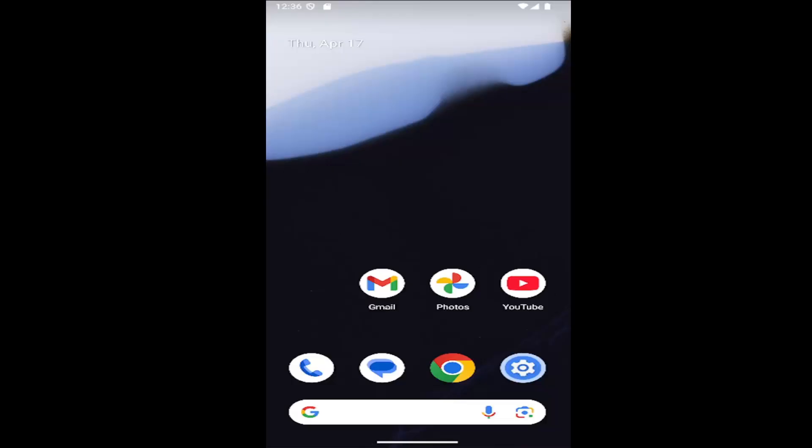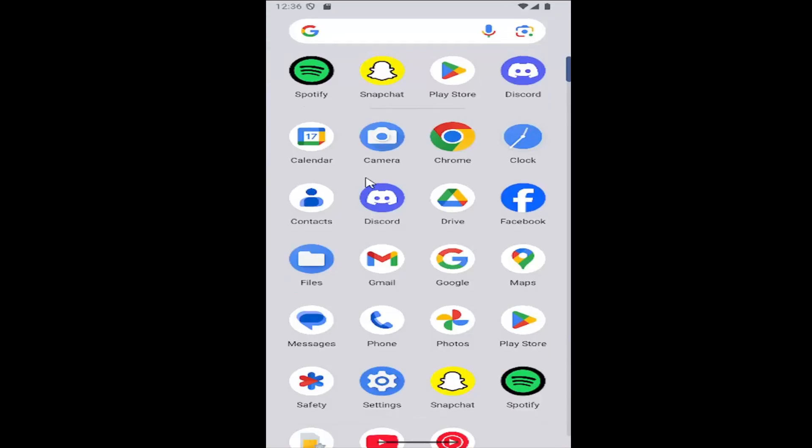So if you want to disable call notifications, without further ado, let's go ahead and jump right into it. All you have to do is swipe up on your home screen and select the settings gear button.